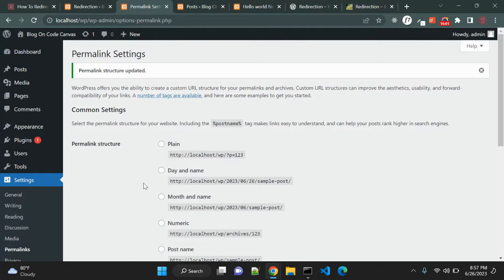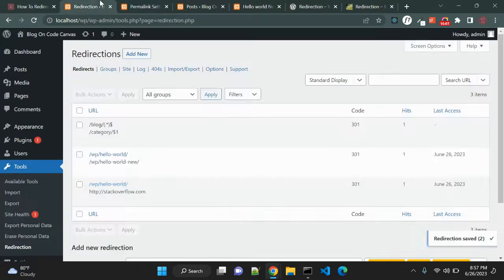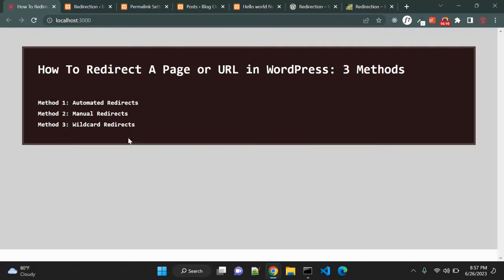Basically, whenever you have to update a permalink structure you can use wildcard redirection to make sure that all your old URLs redirect to the new URL structure. I hope you liked this video. If you have any questions or suggestions you can leave your comments below.